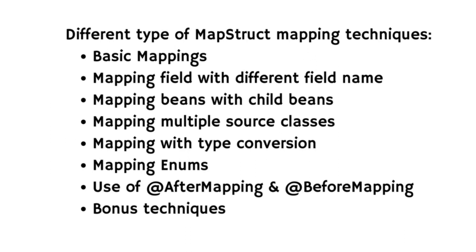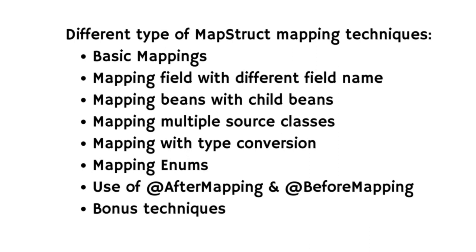Then we will see mapping multiple source classes. Need to map data from multiple sources? In that case, MapStruct allows you to do this seamlessly and we will explore how to handle multiple source classes like a pro. Then we will see mapping with type conversion. Sometimes you might need to convert between different types, like from date to string or string to date, something like that. In that case, MapStruct makes type conversion a breeze. Let's unlock this powerful feature in the upcoming lecture. Then we have mapping enums. Enums play a crucial role in many applications, so we will see how MapStruct handles enum mapping, making your code cleaner and more efficient.